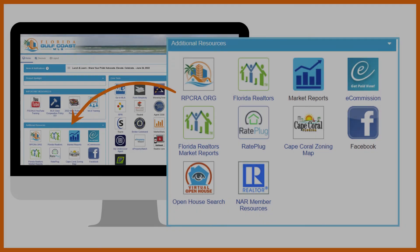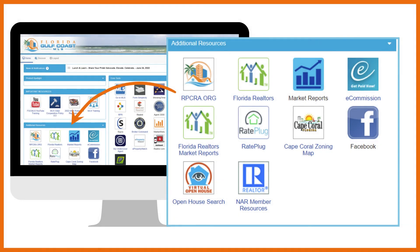In the additional resources section, you'll find links to the association website, Florida Realtors, and other useful resources.